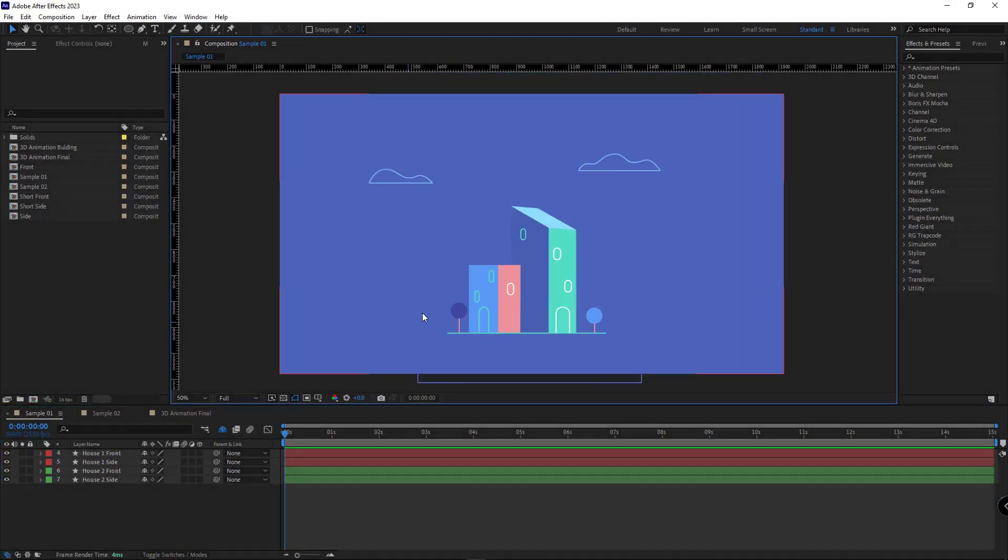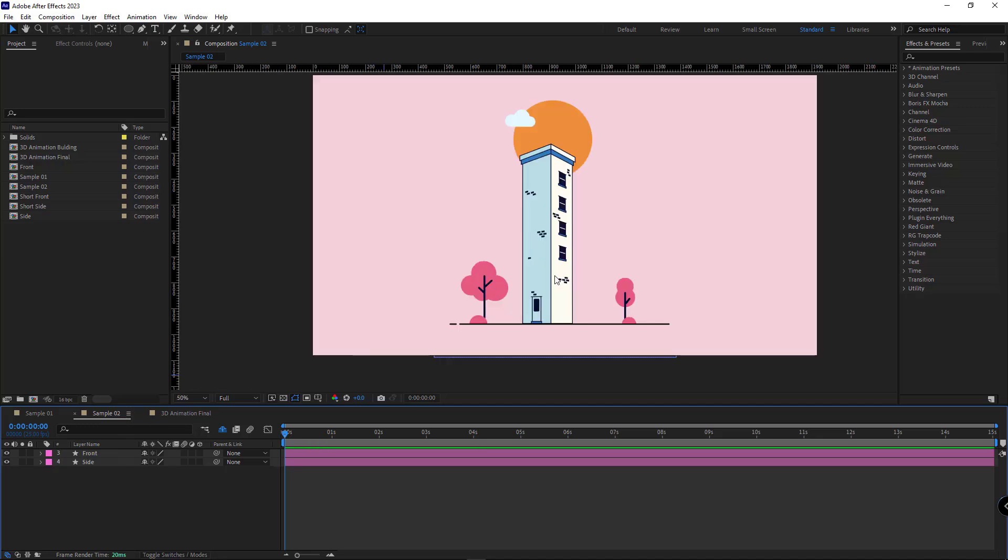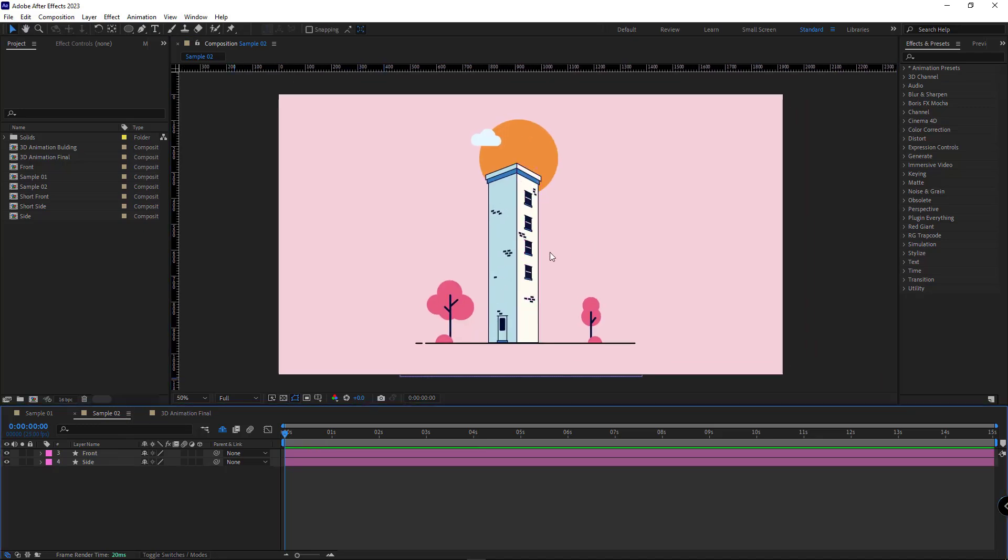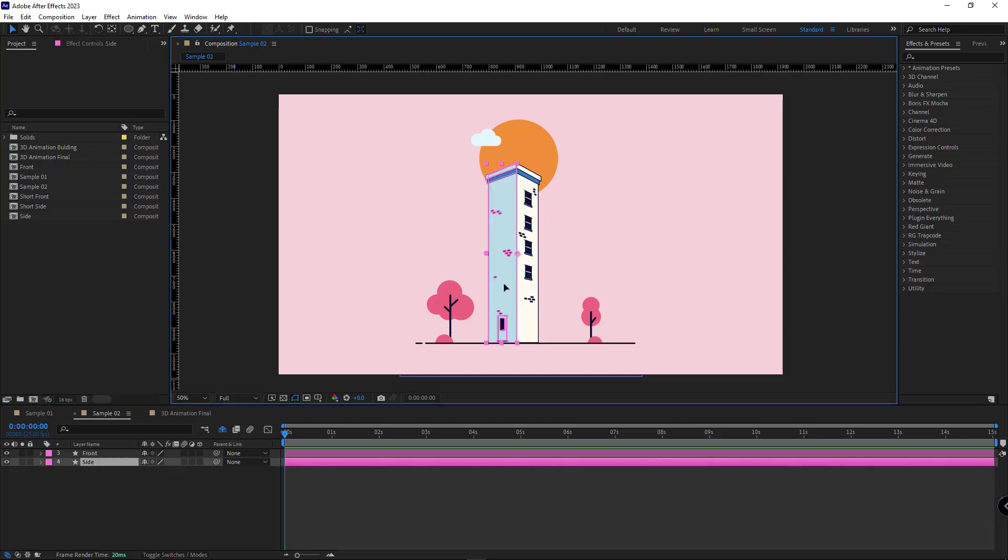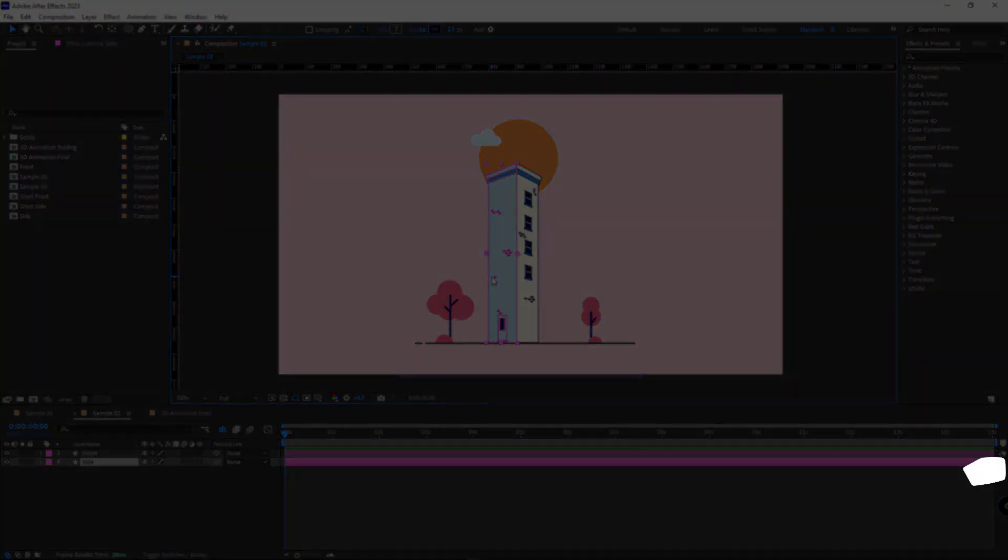The first method is perfect for simple and minimal designs you see on the screen, where the animation will be achieved by animating the shape paths. And the second method applies to buildings with some depth, unlike the flat and simple ones from the first example. Although these layers are also shapes, animating them using shape paths isn't ideal as it would make the process much more complex.